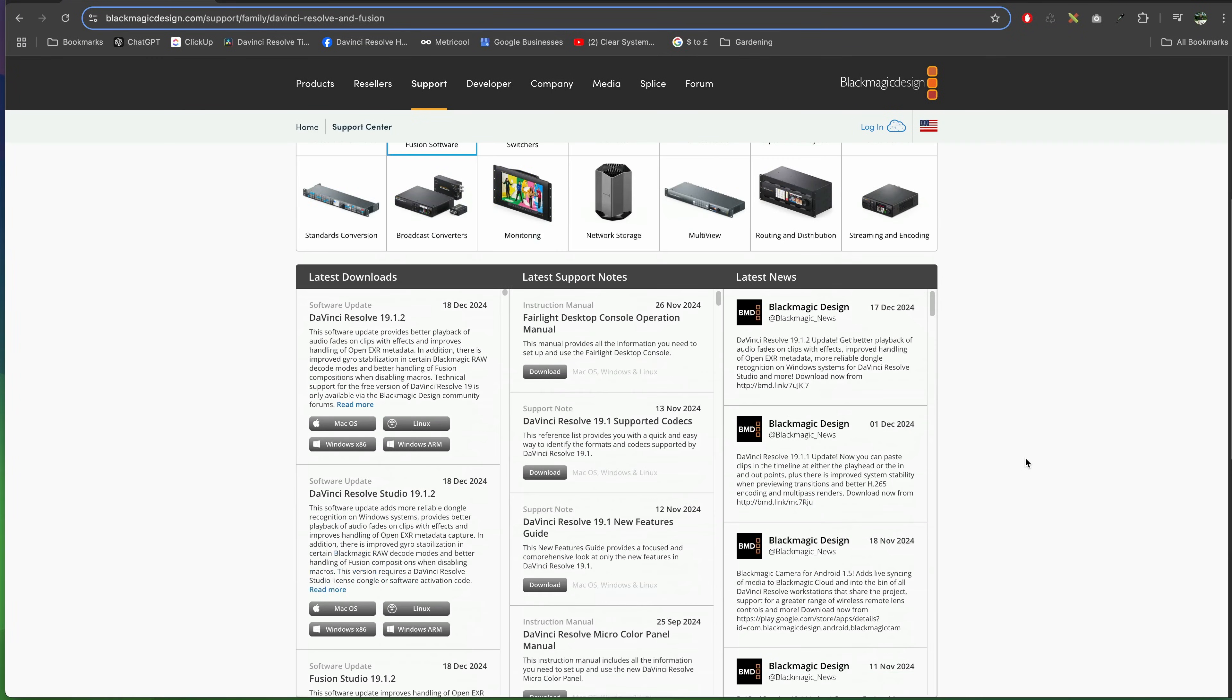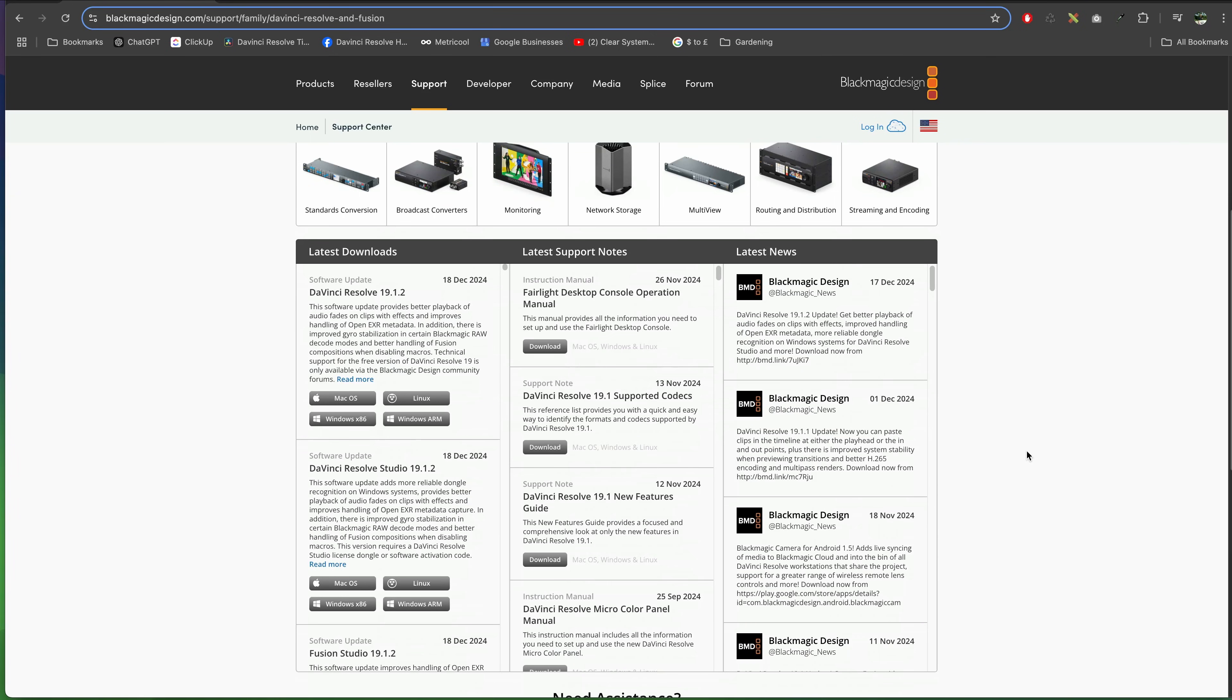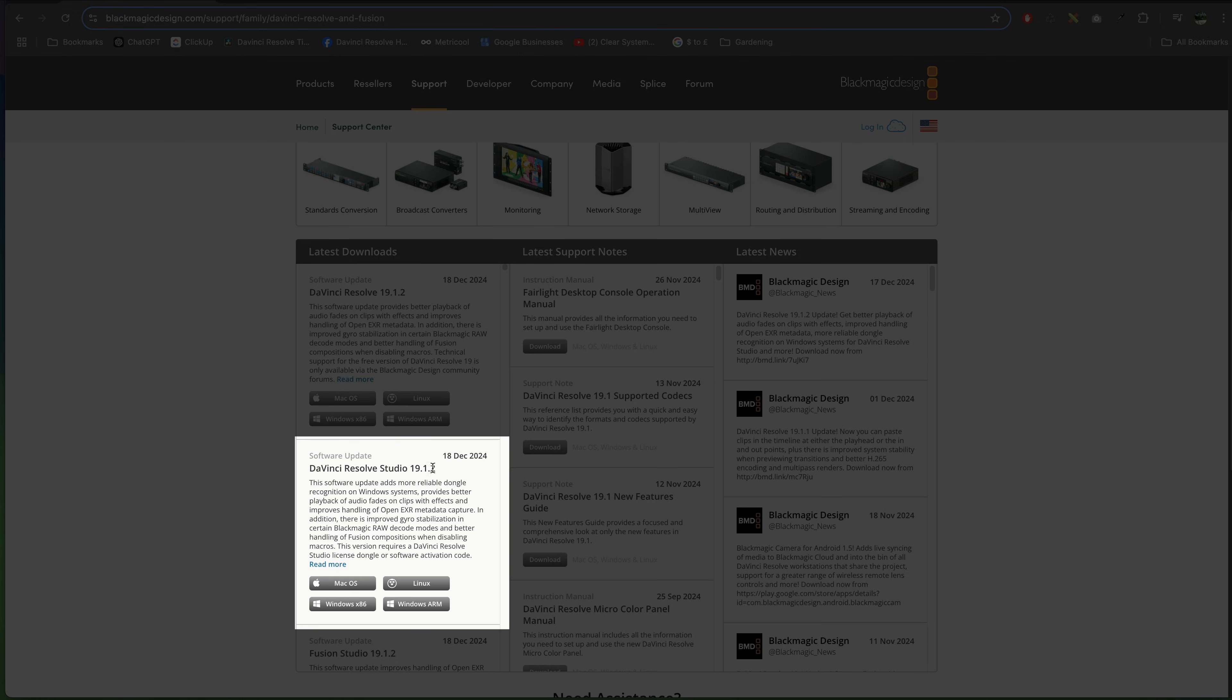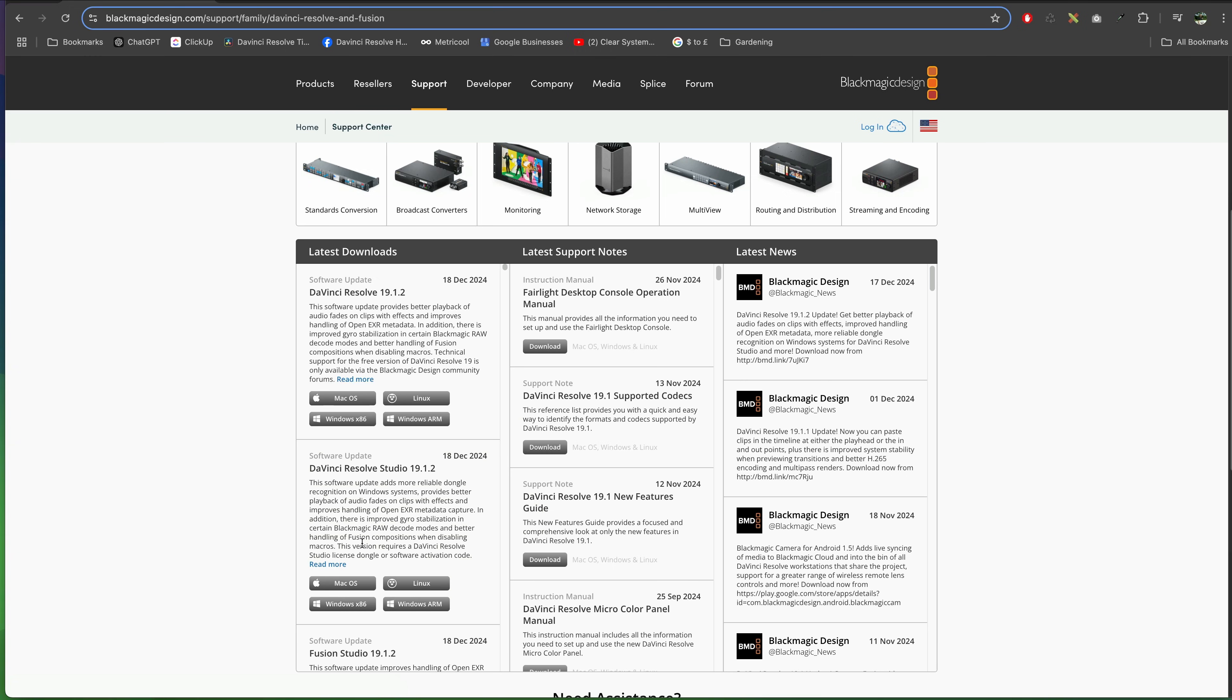Then scroll down a little bit and you'll see the latest downloads. We've got the free version here and the Studio version here. Make sure you download the right one for your operating system and you'll be good to go with the install.